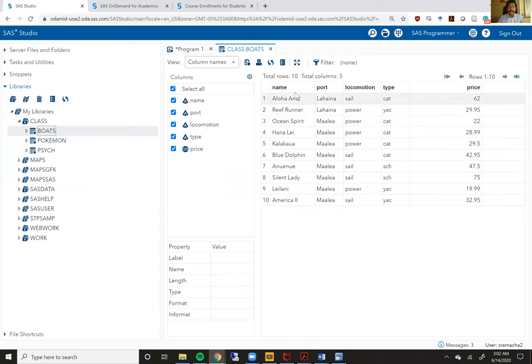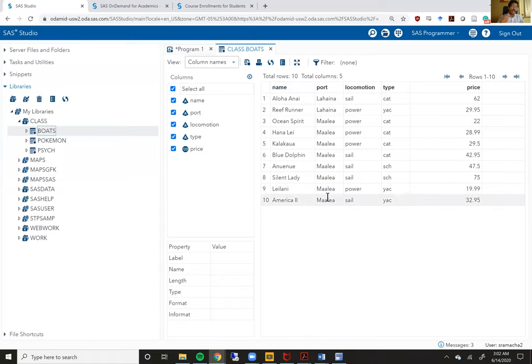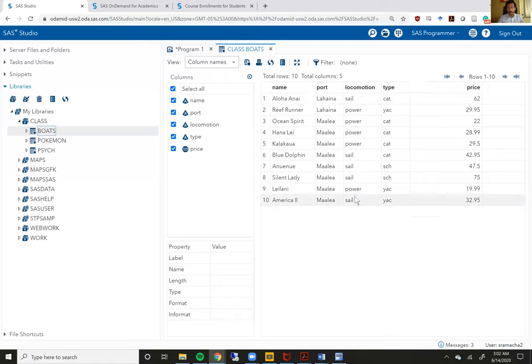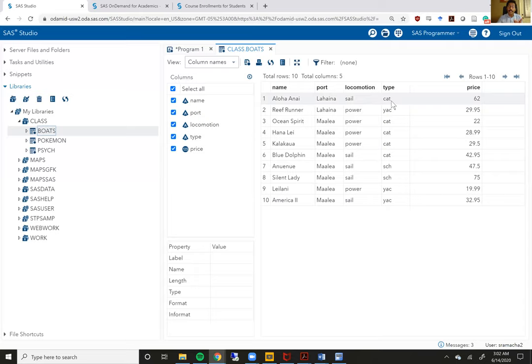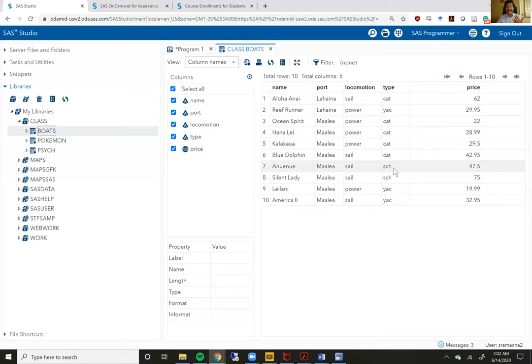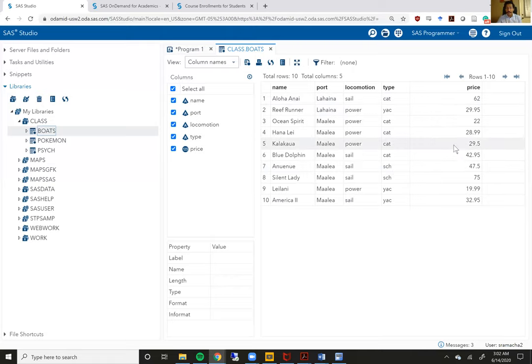So the boats data set actually has 10 rows of data and it has five columns of data. These five columns include a name of the boat, the port where that boat is docked right now, what type of power that boat has. Is it powered by power or is it powered by sail? What is the type of boat which can be CAT for catamaran, YAC for a yacht and SCH for a schooner? And finally, what is the price of the boat? So this information is located within the boats file.